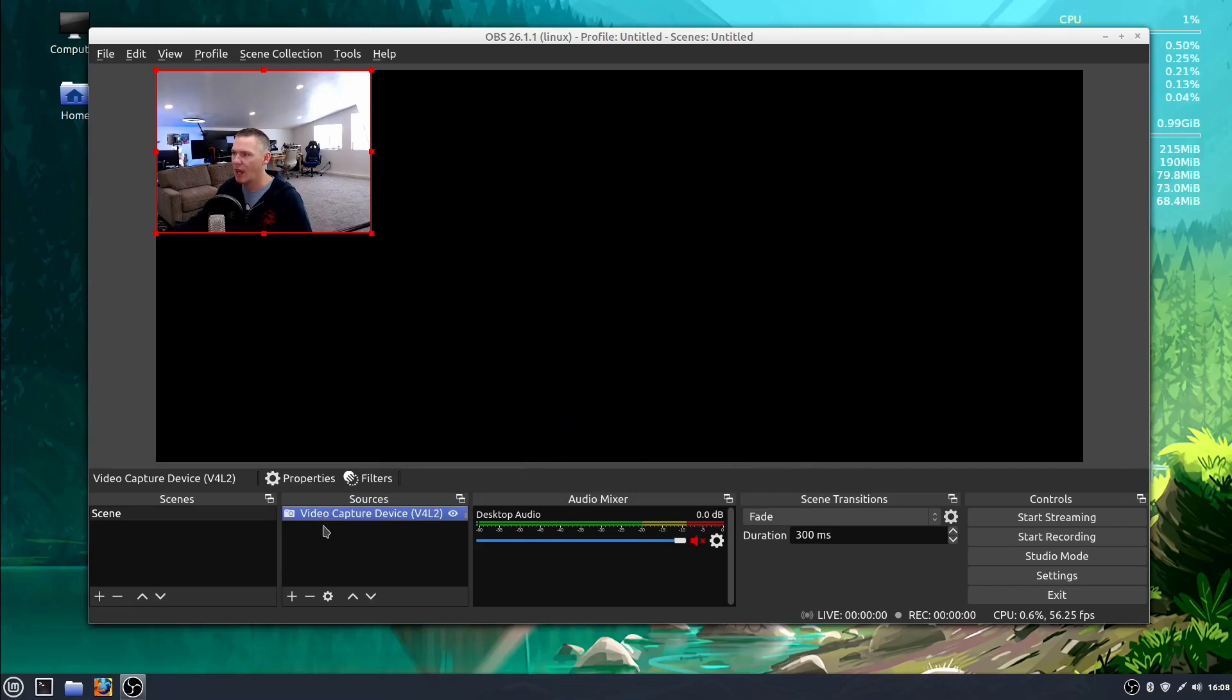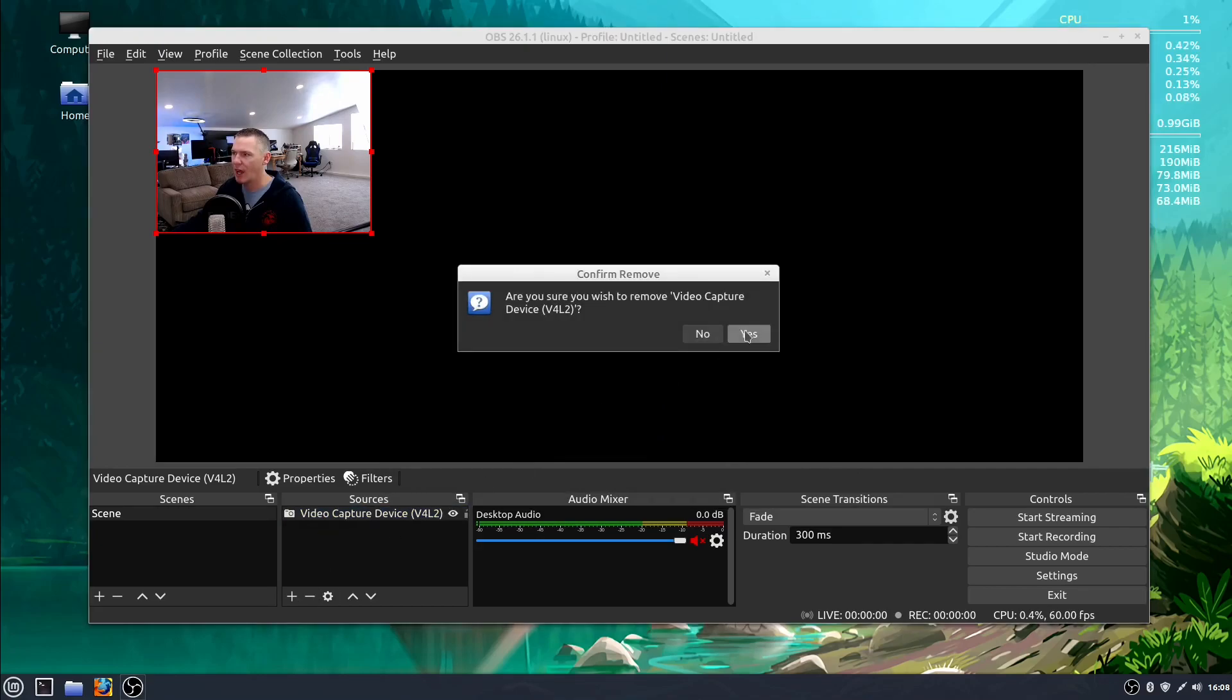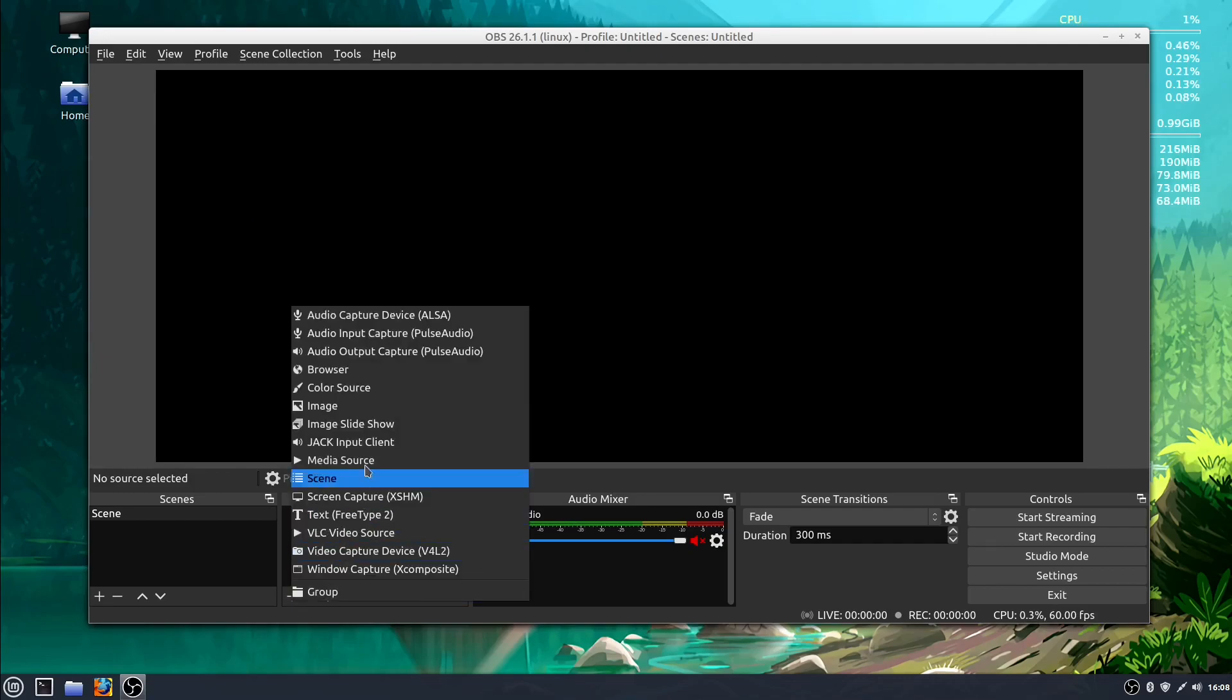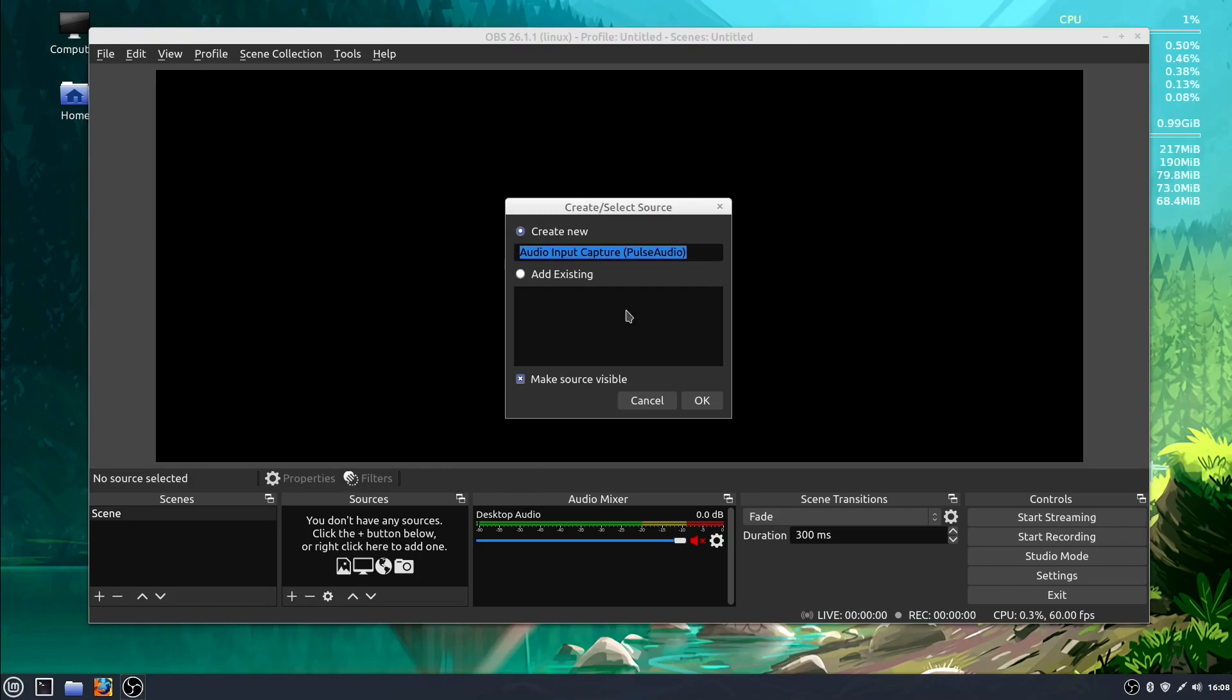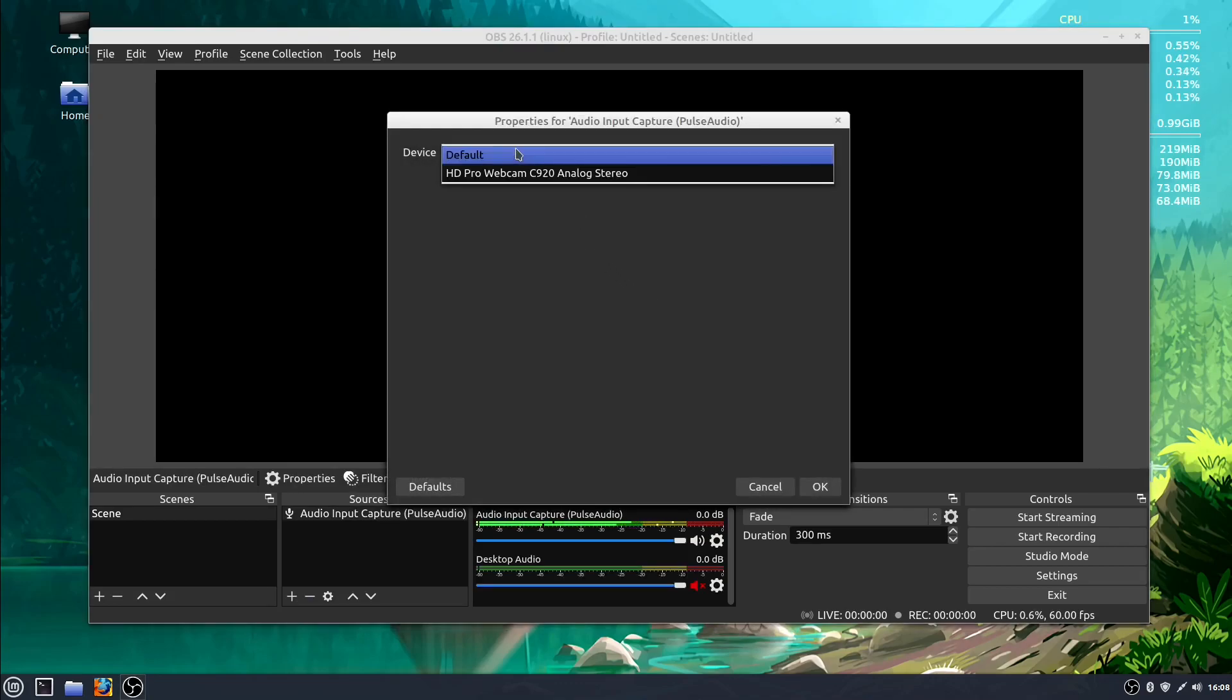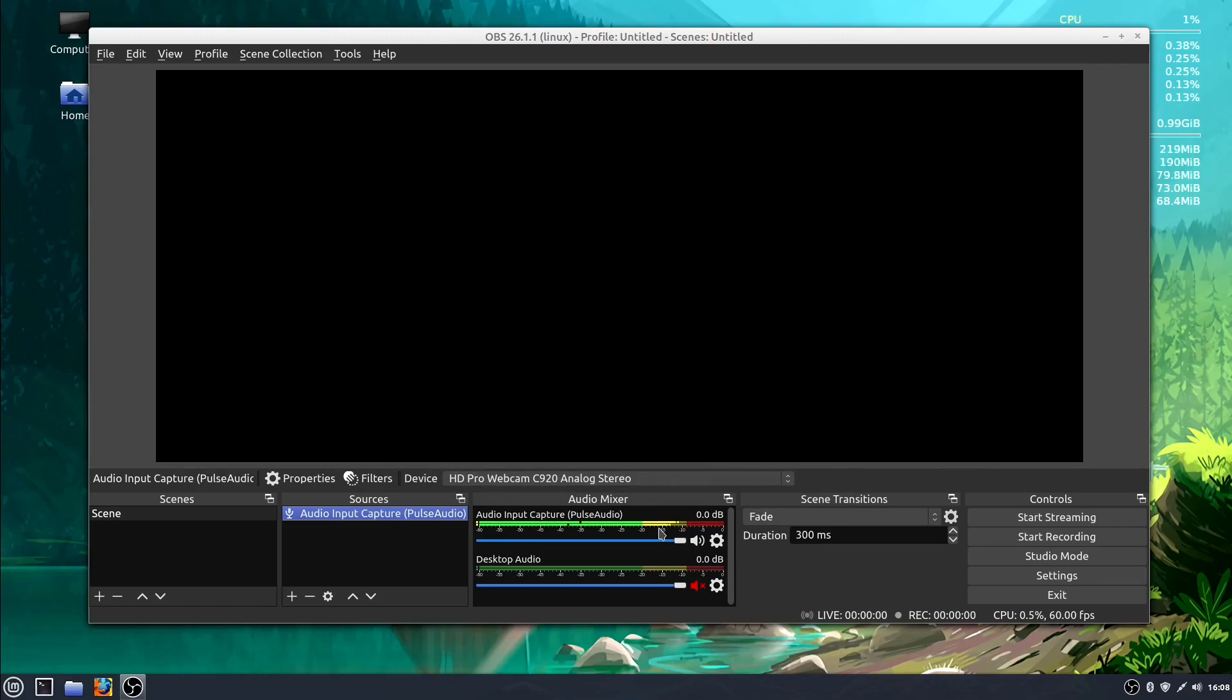But for now, let me get rid of this. The Audio Mixer - I can add an audio source. I can add the audio from the webcam. So I can come down here and add the audio source from the webcam, and then we see that lighting up. I can adjust the volume of the audio right here in this Audio Mixer.